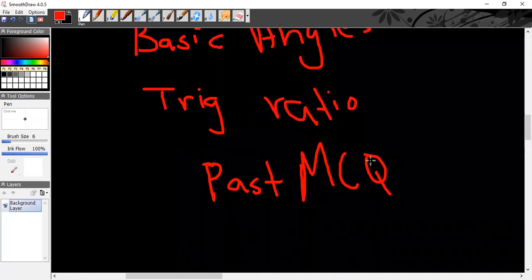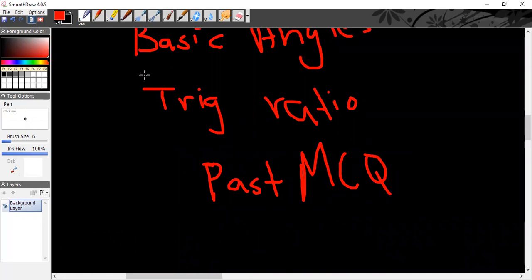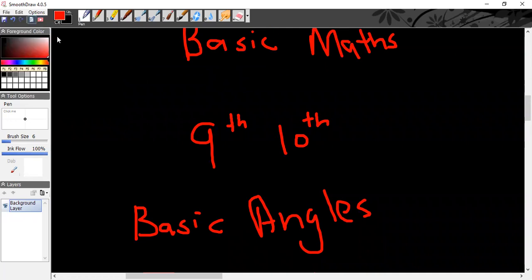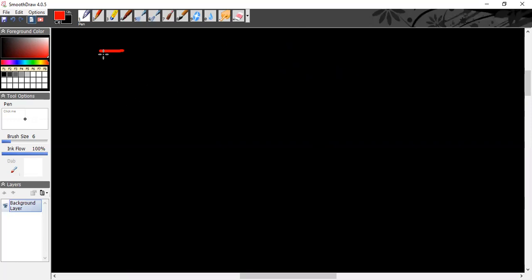Past MCQs are equally important. Start with trigonometry — you will have a book for MCQs and a practice book. This will cover about 75% of the test, and past MCQs as well as other MCQs are included. So let's start with trigonometry — I will show you a shortcut for trig.